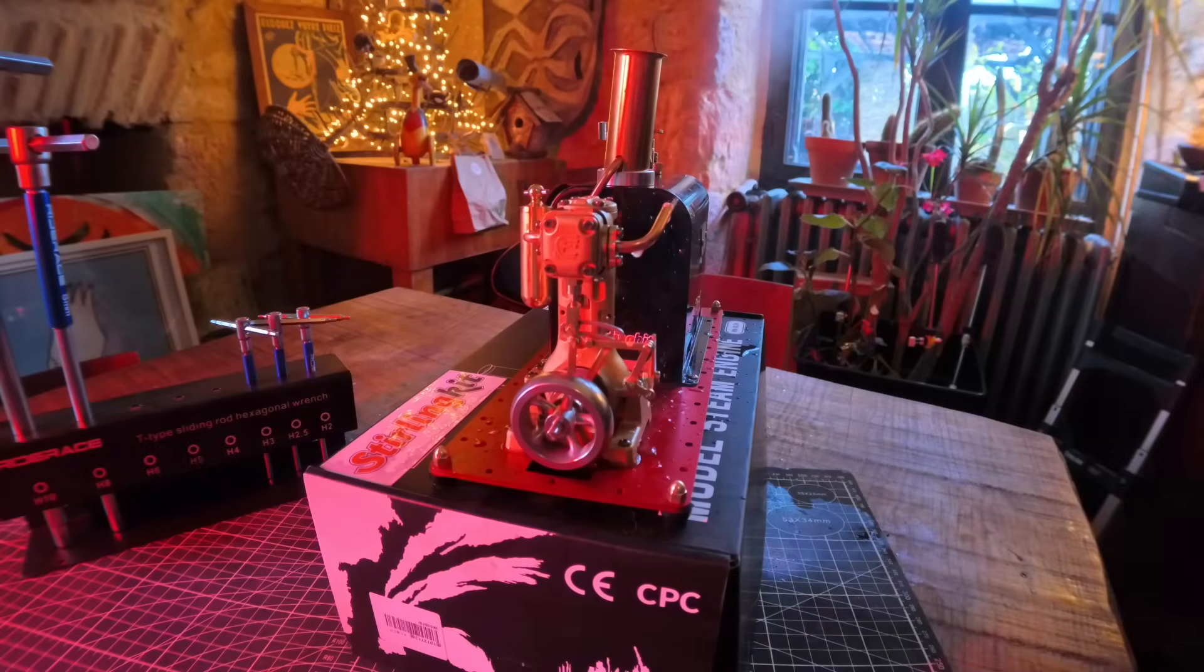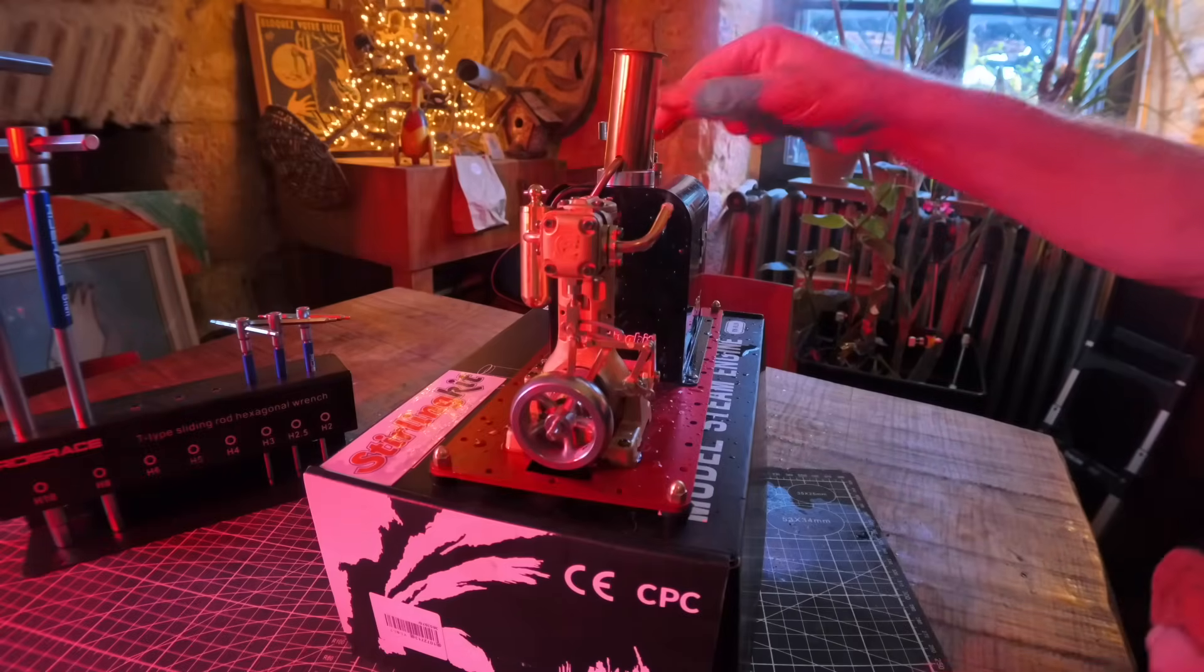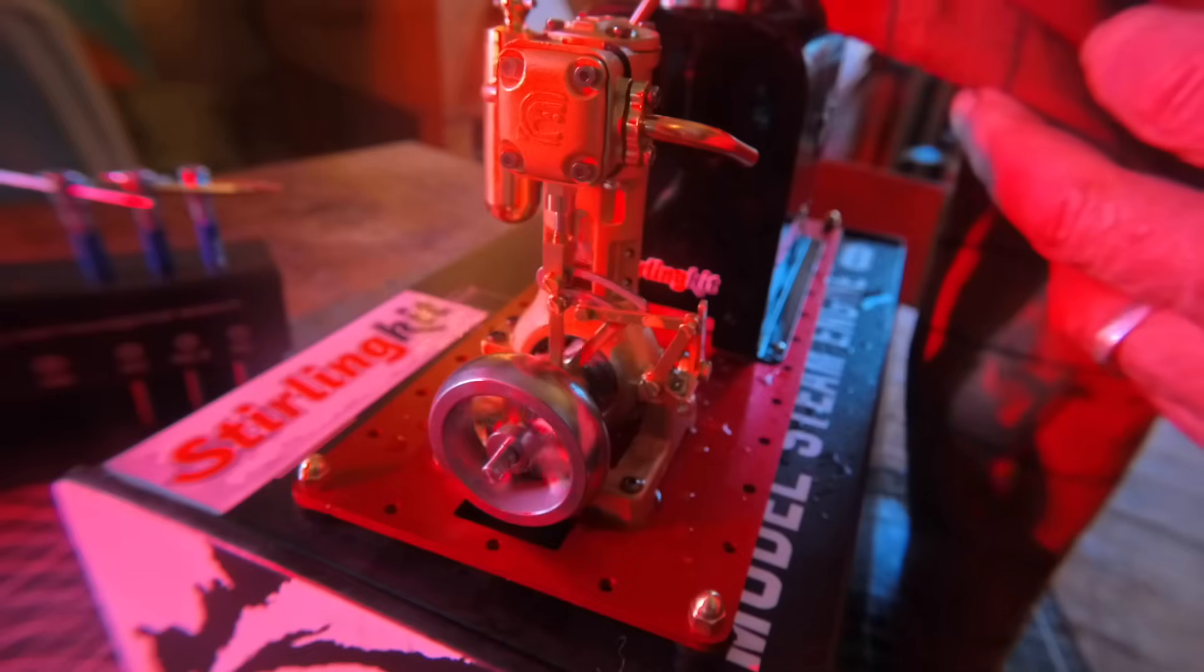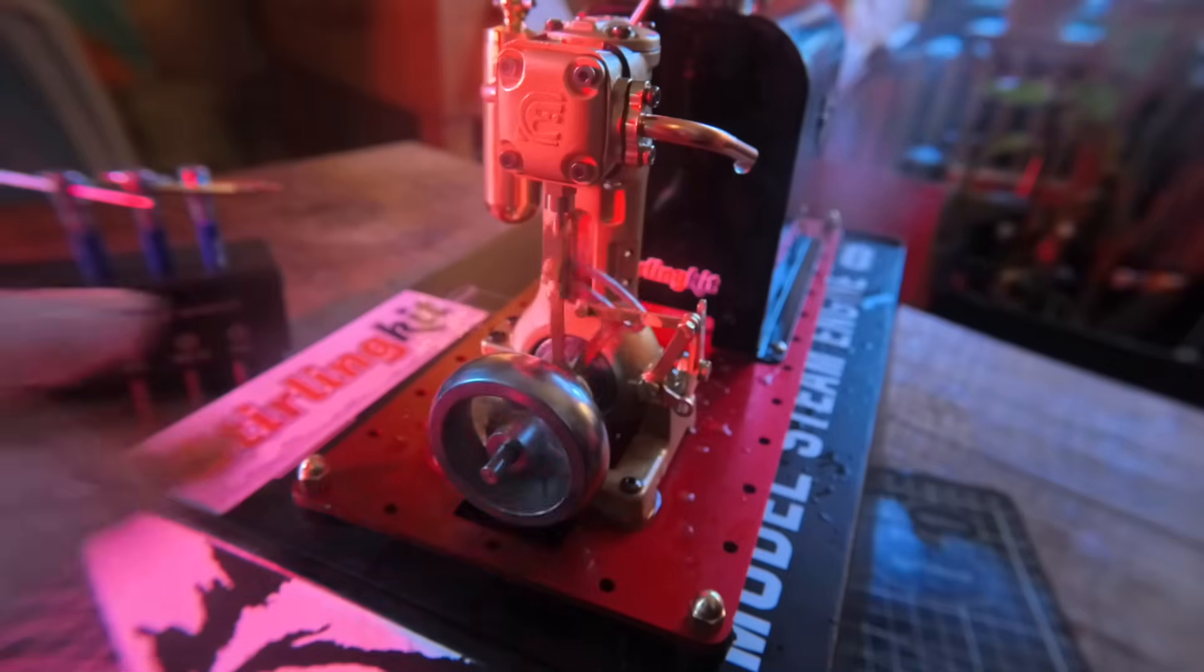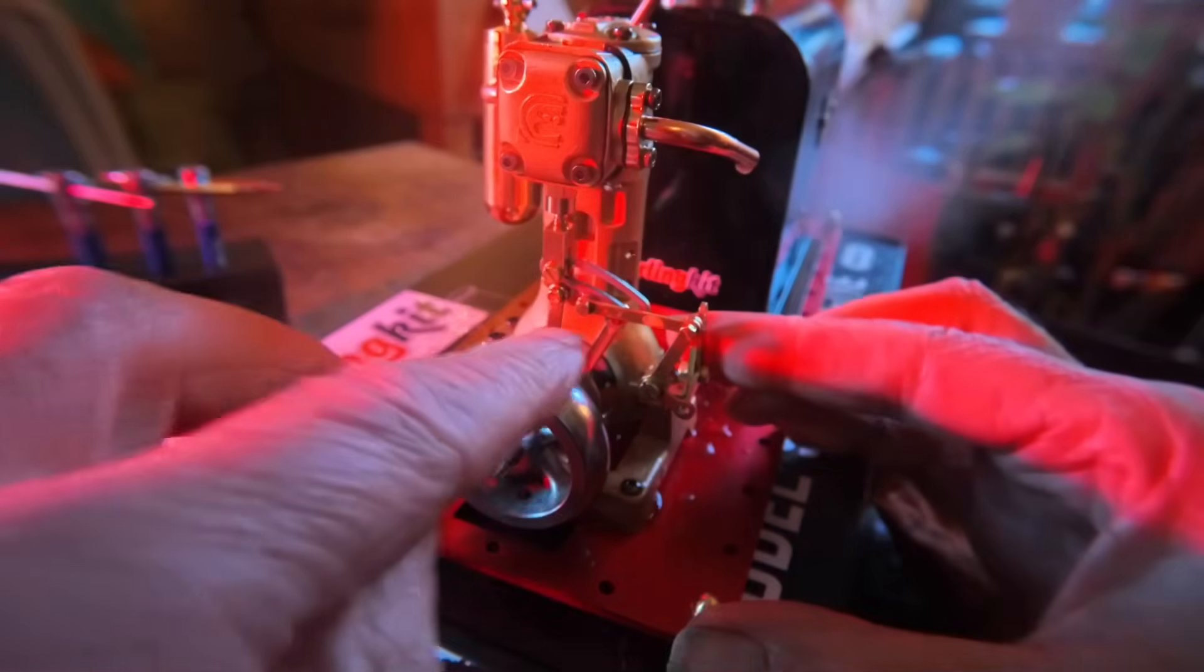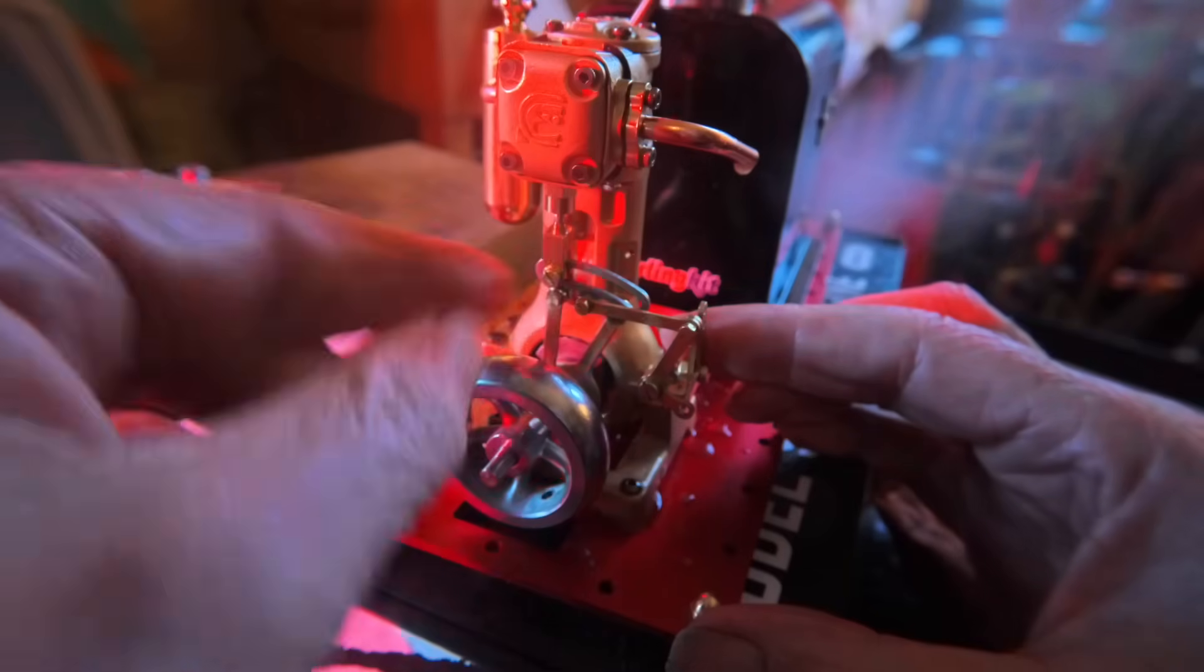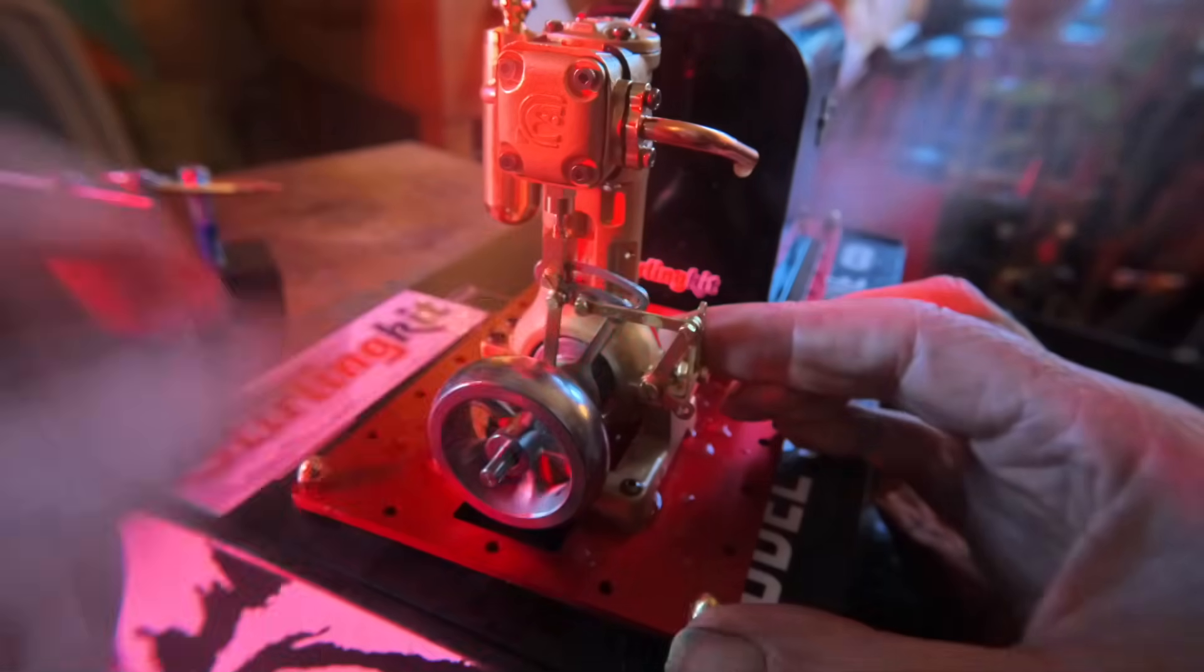Once everything was put together, I was thrilled when it ran perfectly on the first steam test. But it does require a running-in period on compressed air to loosen up all the moving parts. Be sure to follow that step.